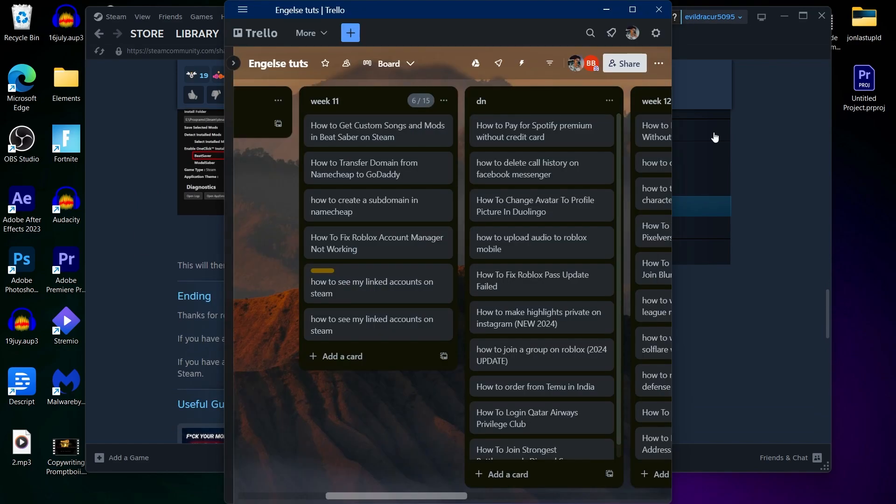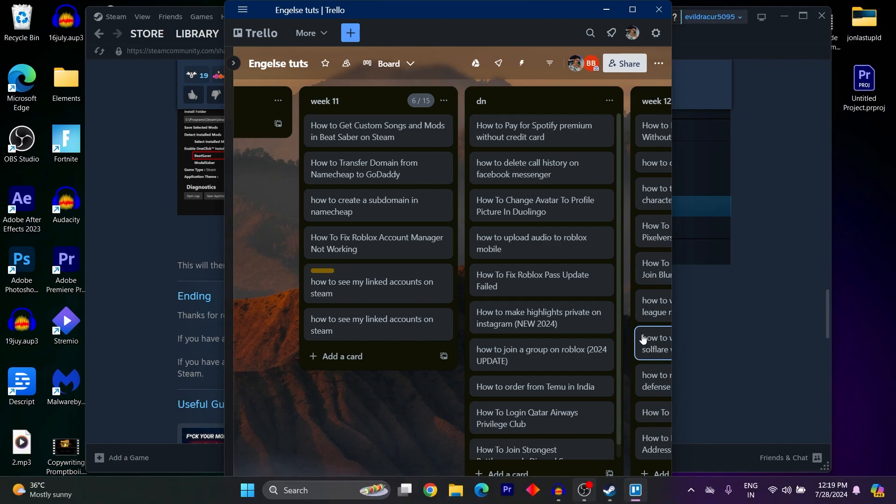So that's the simple way you can get custom songs and mods in Beat Saber on Steam. If you found this video helpful, please don't forget to give it a thumbs up, subscribe and hit that notification bell. And I will see you in the next video.